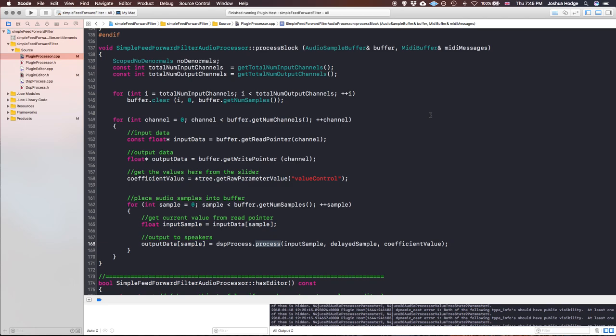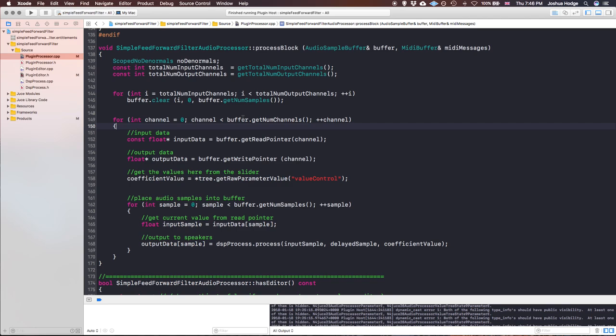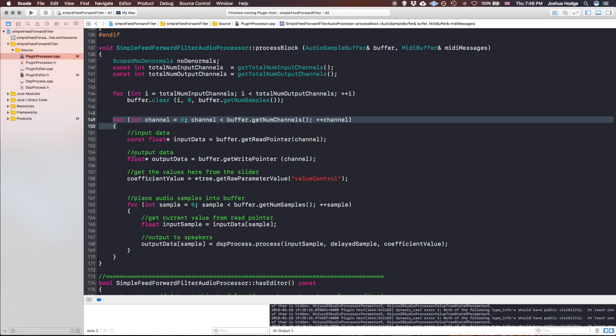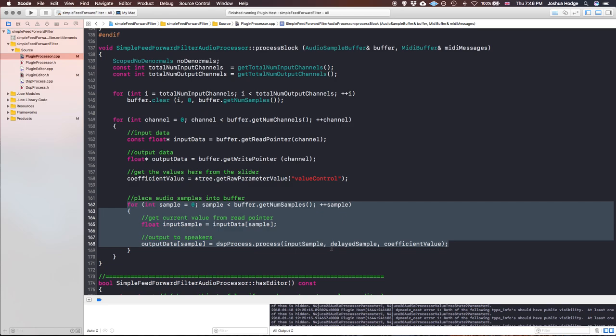I'm going to show you two ways to correct this issue. At the moment, if you can see, I'm going through a nested for loop — nothing out of the ordinary. I have my input data, doing some processing, and then putting it to the output data. If you look at the total number of output channels, basically we're running in a stereo situation, so we have two outputs.